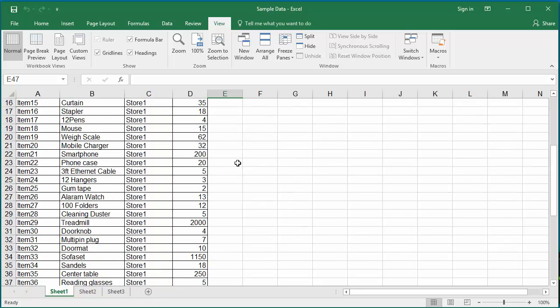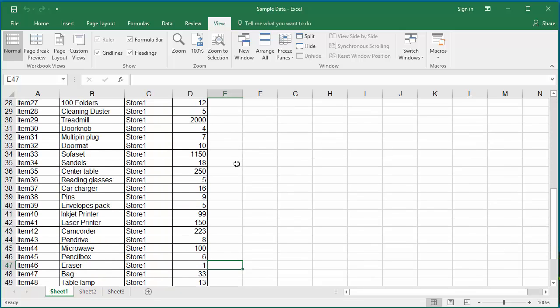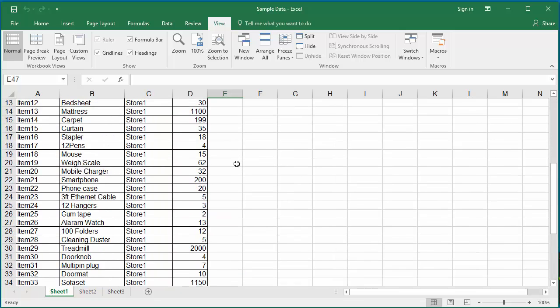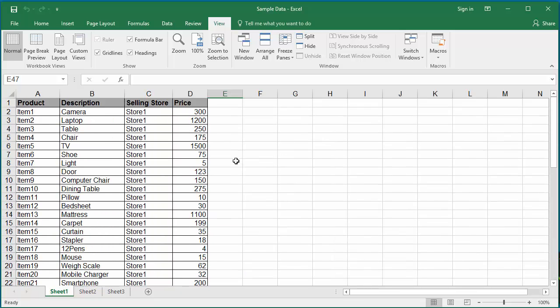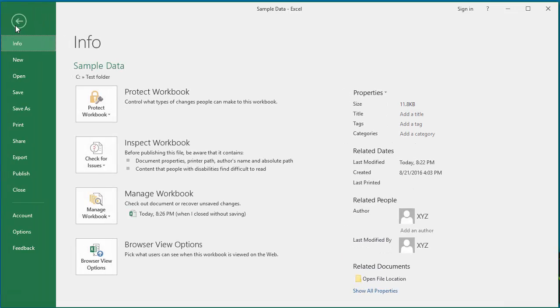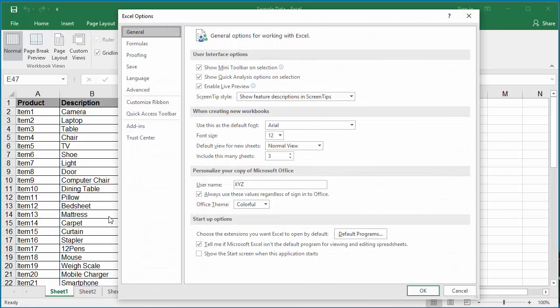To display the page breaks, click on File, click on Options, click on Advanced.